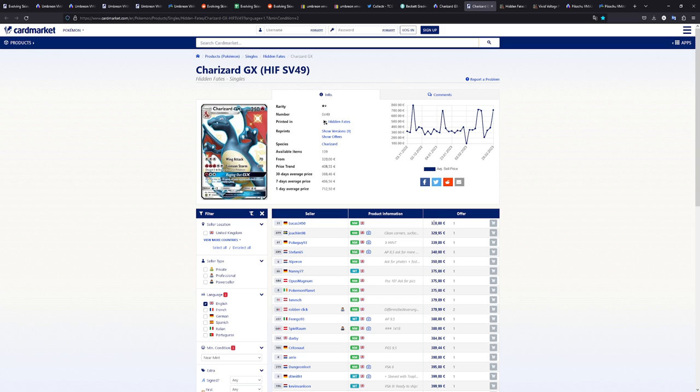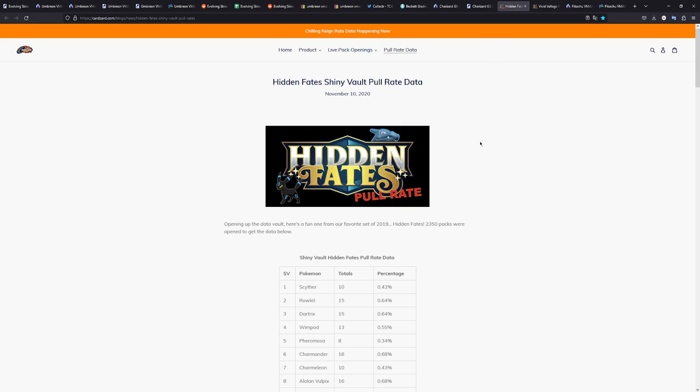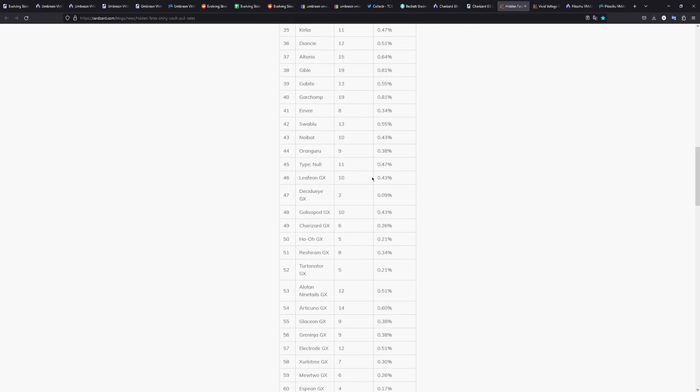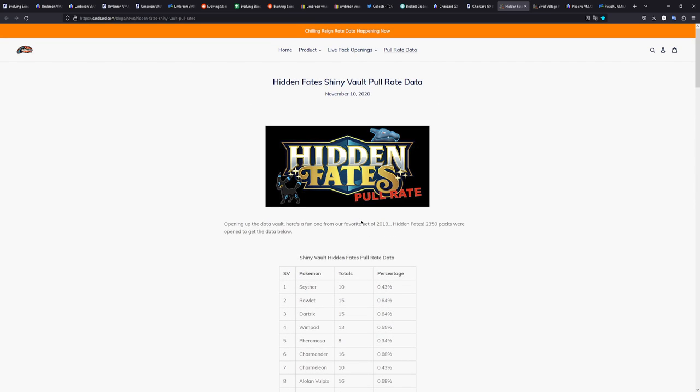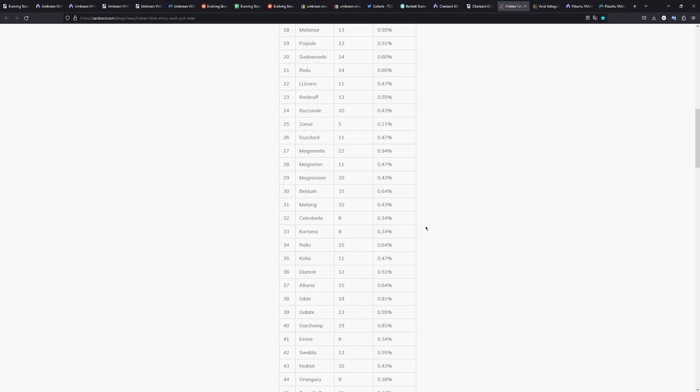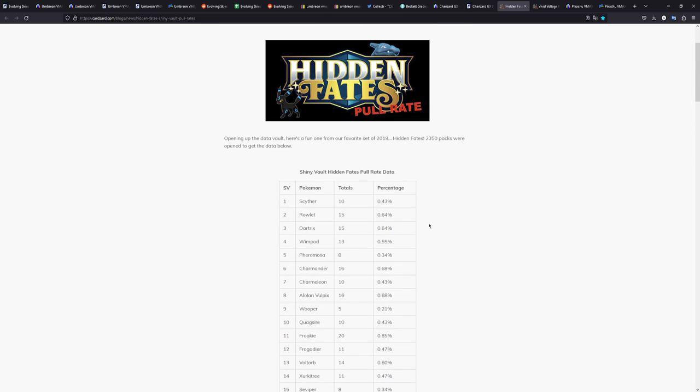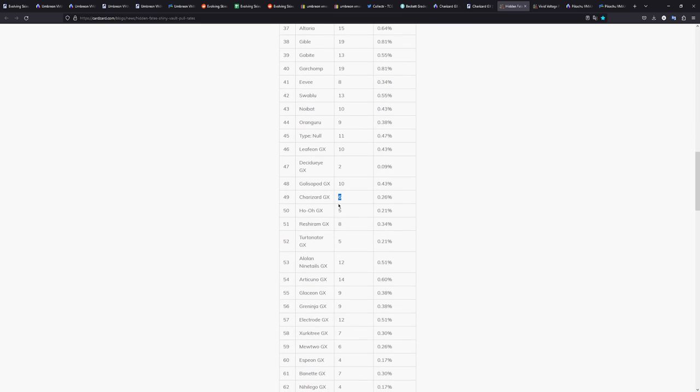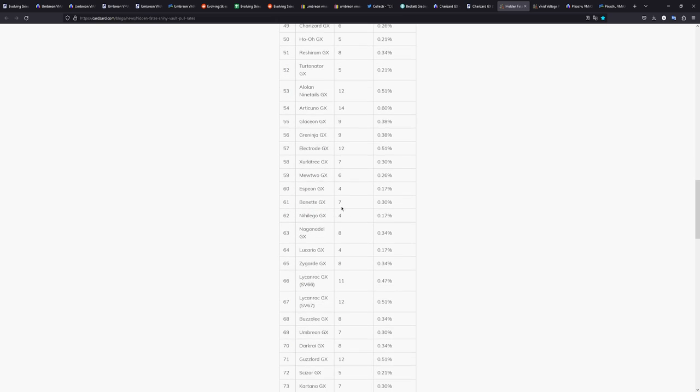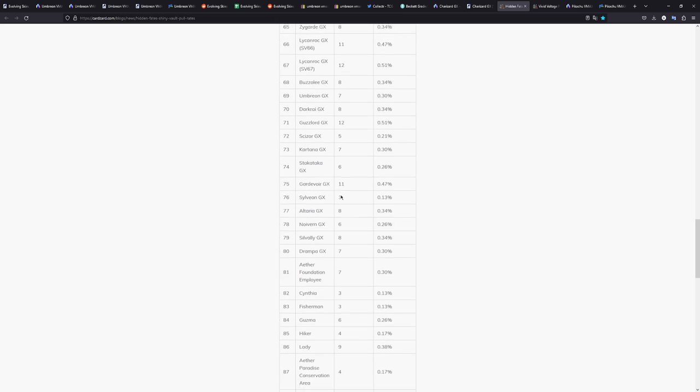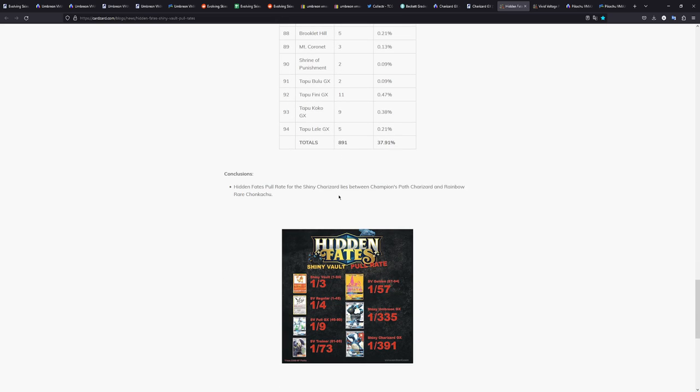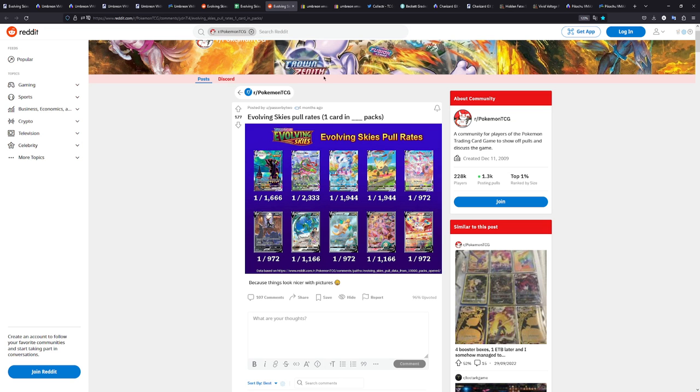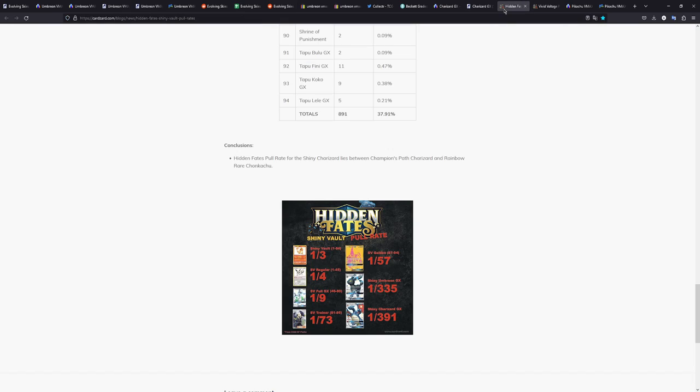Charizard right now, it's a 300 euro card. The pull rates, though, from Hidden Fates, if we just scroll down to the Charizard, that's six cards pulled. And he opened 2,350 packs. He pulled it six times. That is a higher pull rate than the Umbreon. You can't even grasp just how rare the Umbreon is. This is nicely with the picture right here. 1 in 391 packs. If we compare that, we just go back to the Umbreon, which is 1 in 1,666 packs. That is a difference.